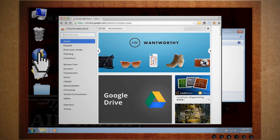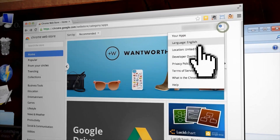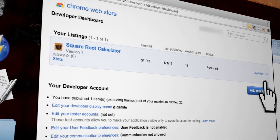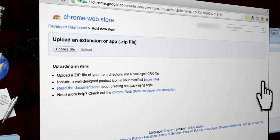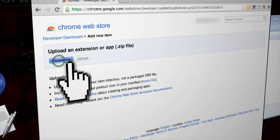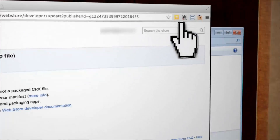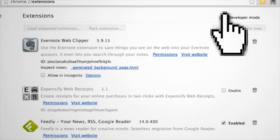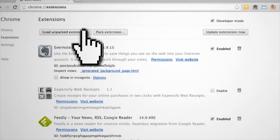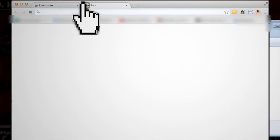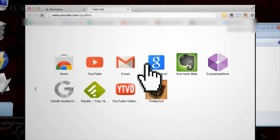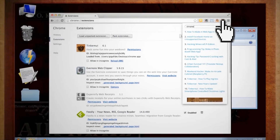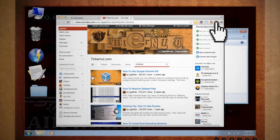Uploading to the Google Chrome store and testing is the same process for both apps and extensions. You can either zip up the files and upload them to the Google Chrome app store — in which case you'll have to pay a one-time $5 developer fee — or you can go to the Tools button in your Google Chrome browser, click Extensions, enable Developer Mode, and choose Load Unpacked Extensions. Once that's done, you should be able to see your new app or extension, test them out, and go back to your code to make any tweaks or changes.